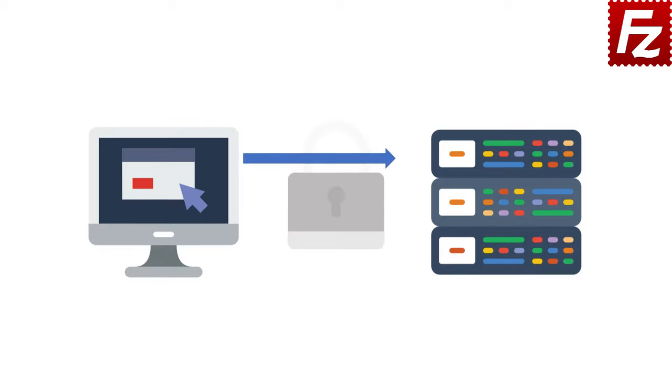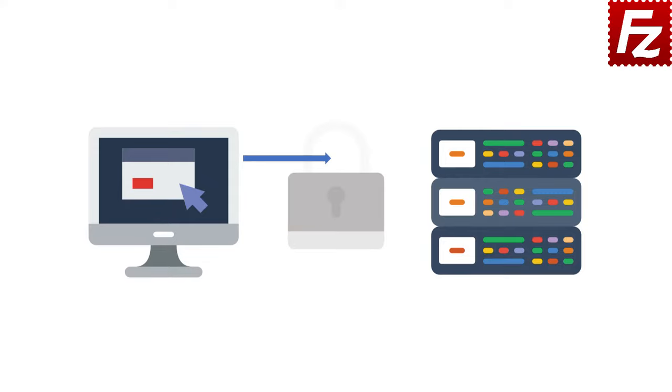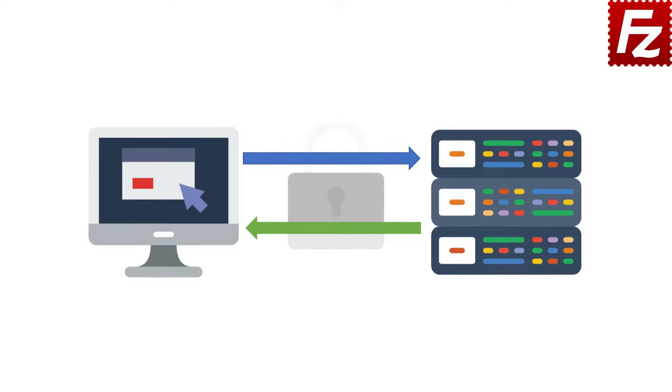The client then asks the server to start the SFTP subsystem. The server returns failure or success. The client sends its supported SFTP subsystem version. The server sends its supported SFTP subsystem version.